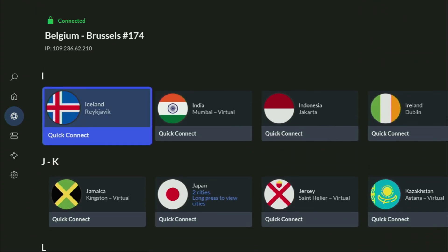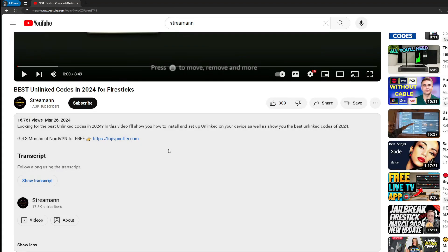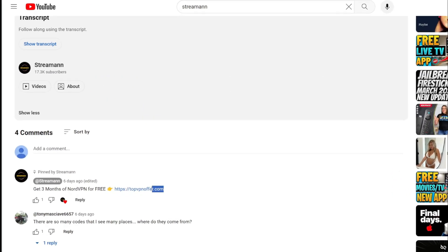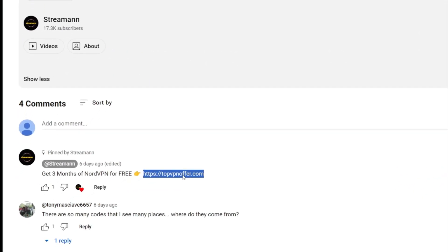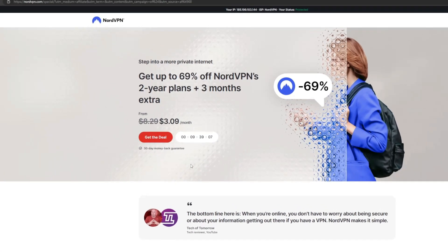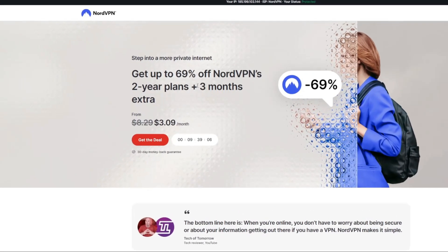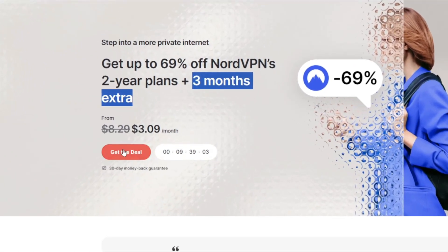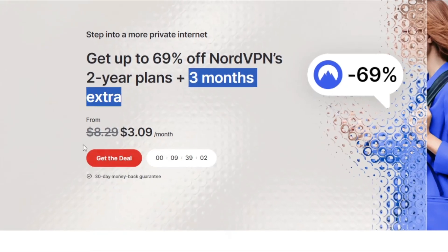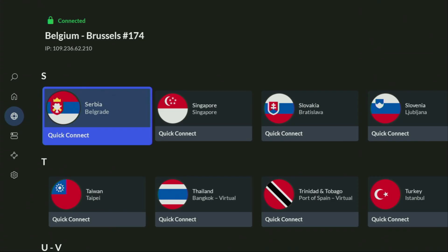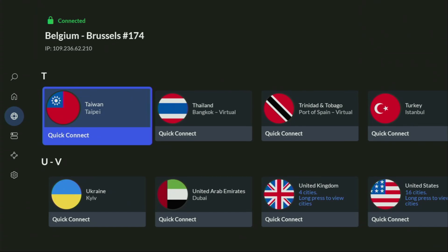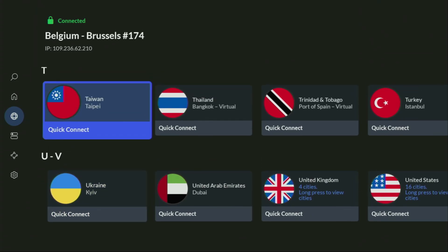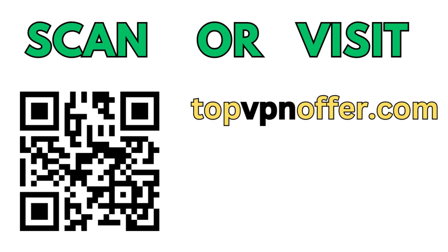If you use my link, which will be in a pinned comment below the video or in the description of the video, you'll get three months of NordVPN total for free, which is an amazing offer. And if you're watching this video on your TV or on your Fire Stick, then just grab your phone or your computer, open up a web browser and go to topvpnoffer.com. That's my website, which is going to give you the same amazing deal for NordVPN, with three months for free. Or just scan the QR code, which you can see on your screen right now, with a camera of your phone. It works the same way and it's also going to give you the same deal for NordVPN.